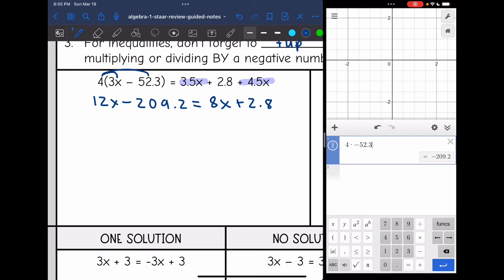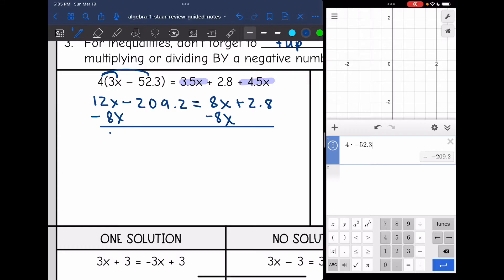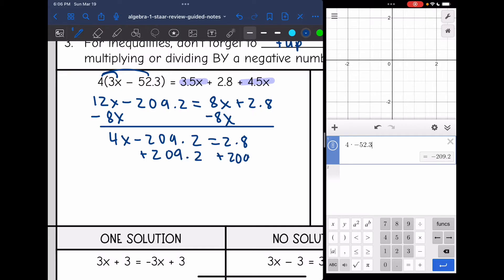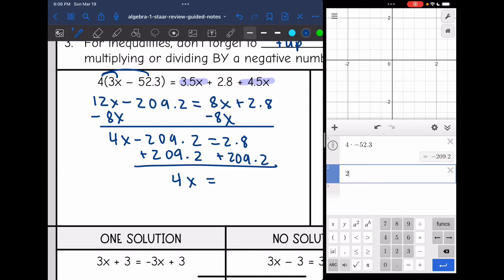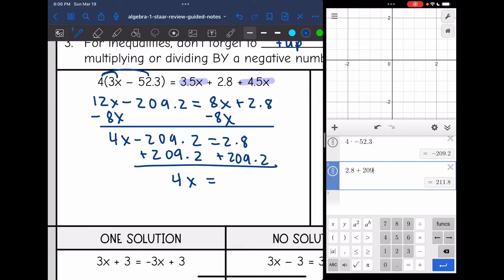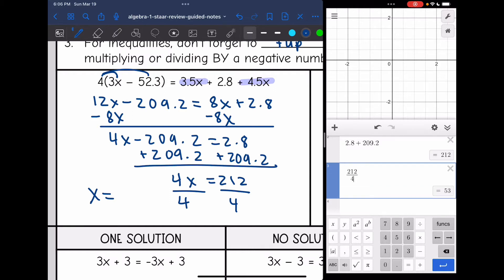Now we need to collect the variables on one side and the constants on the other. So the first thing I'm going to do is move the variables to the same side by subtracting 8x from both sides, and I get 4x minus 209.2 equals 2.8. And now I'm going to add 209.2 to both sides, and I get 4x equals — 2.8 plus 209.2 is 212. And then my last step is to divide by 4, and I get x equals 53.